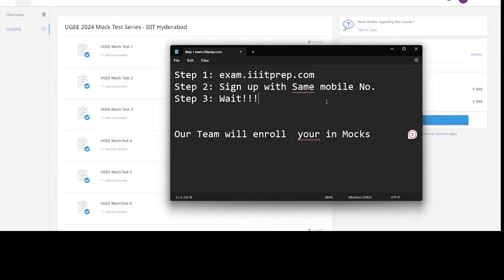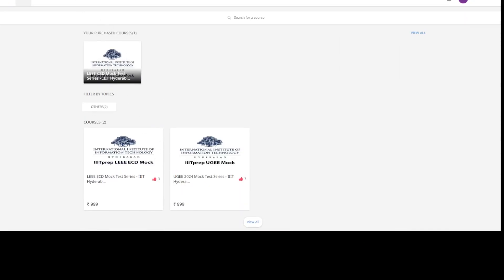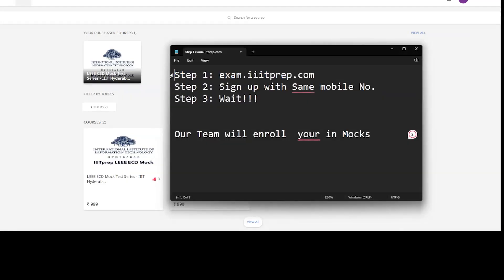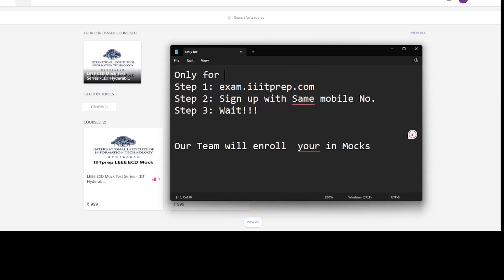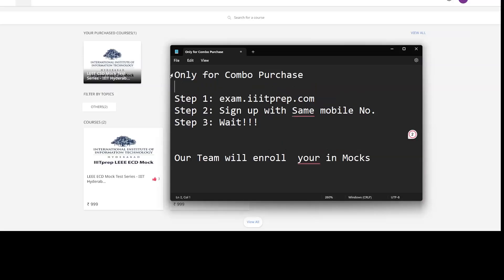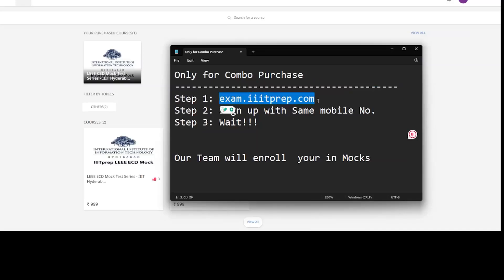Students who have only purchased the crash course will not get any mock test access — they will need to separately purchase the mock test series. This entire mock test access process is only for combo package purchasers. They must log in at exam.iitprep.com, sign up with the same mobile number used when placing the order, and then wait for our team to add them.